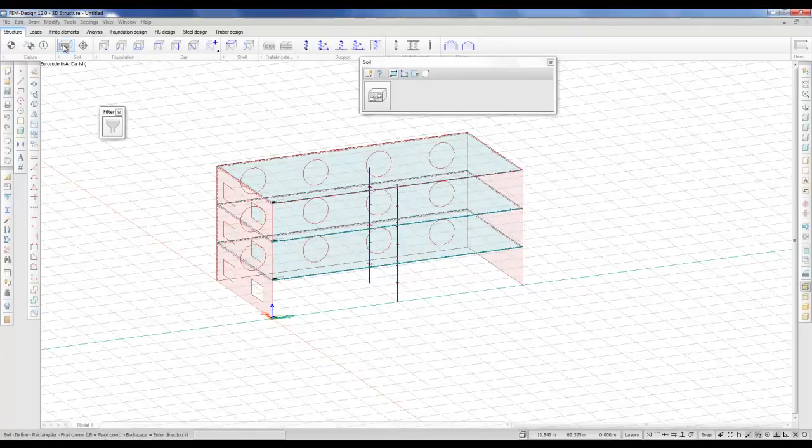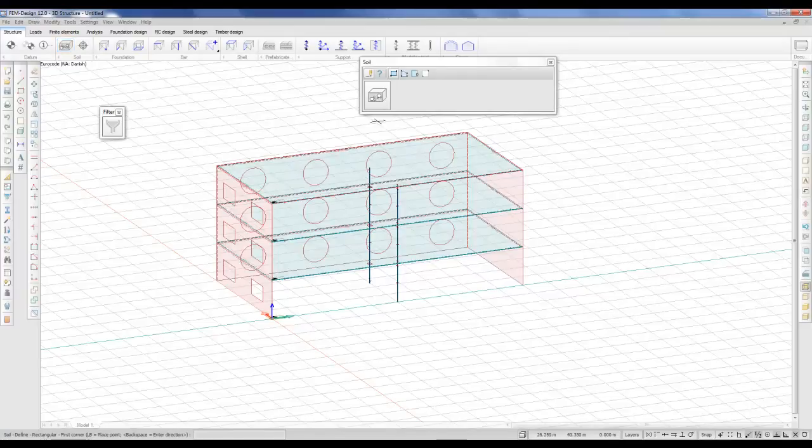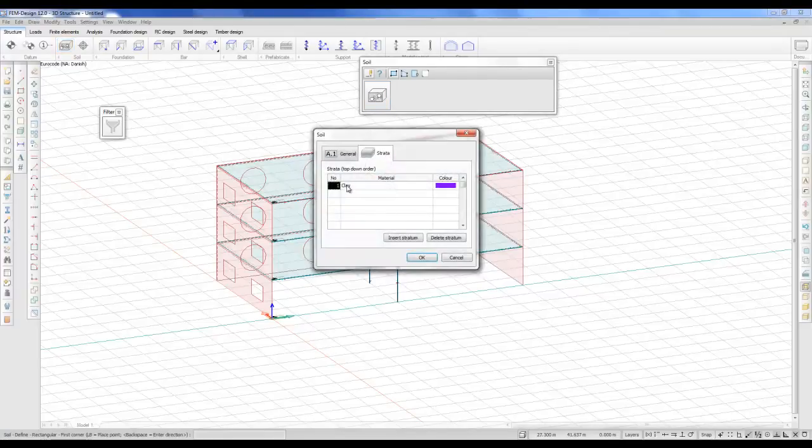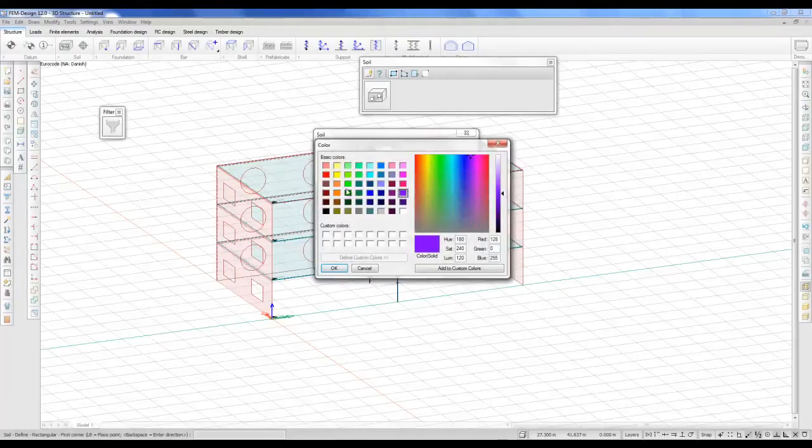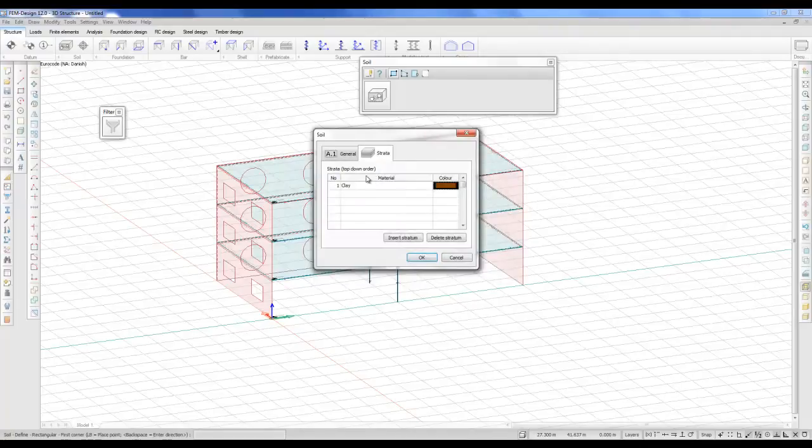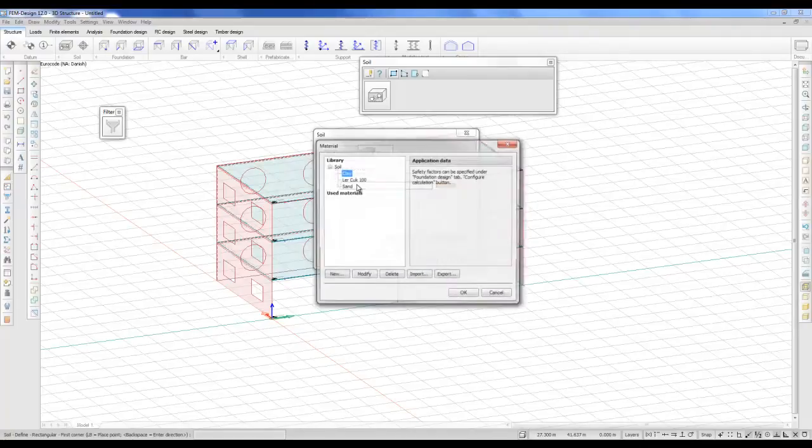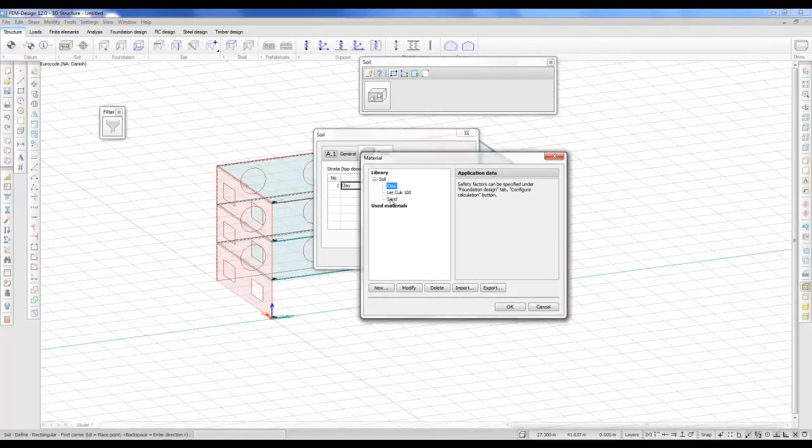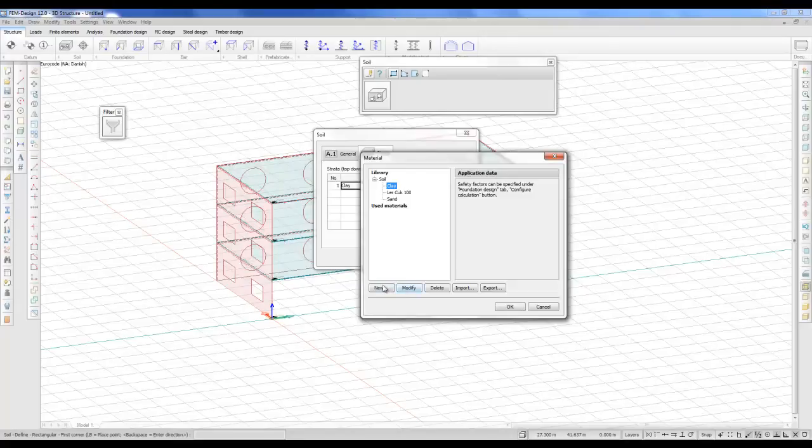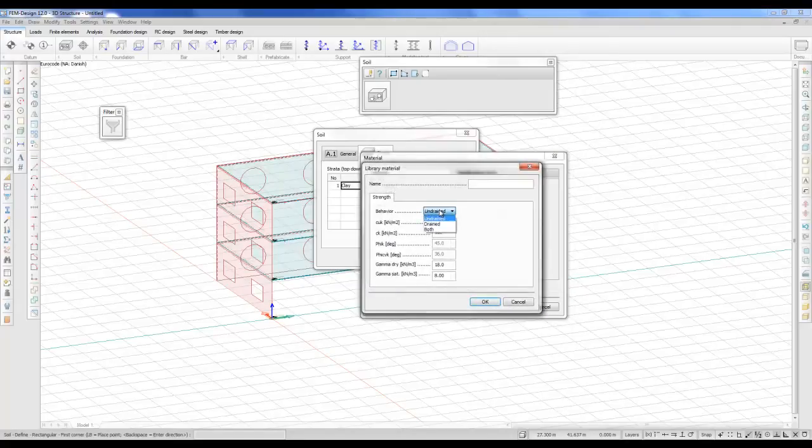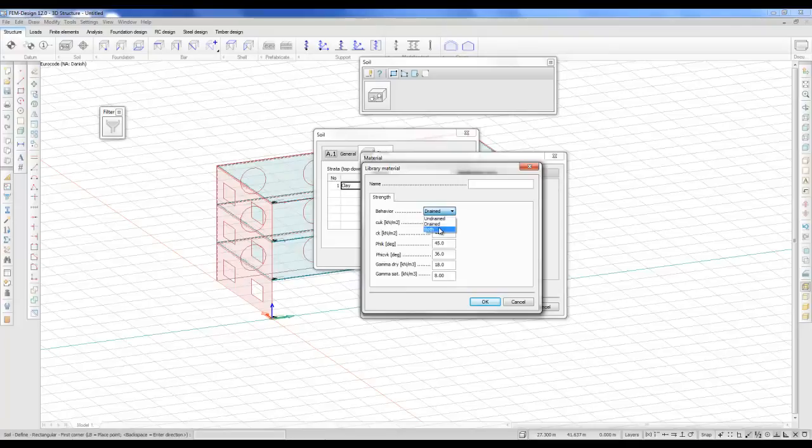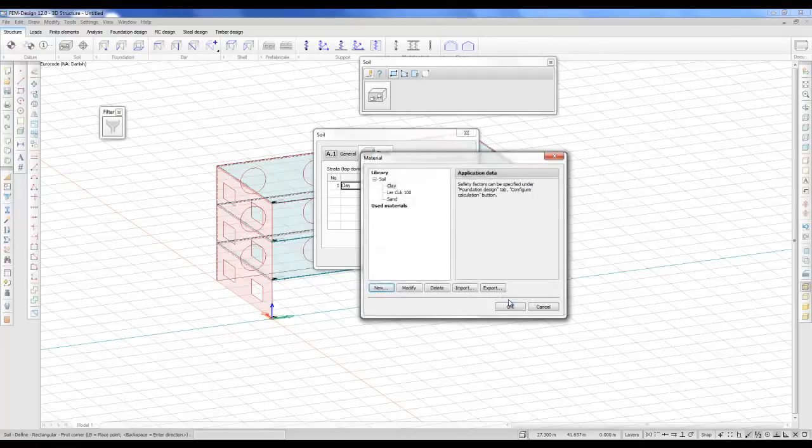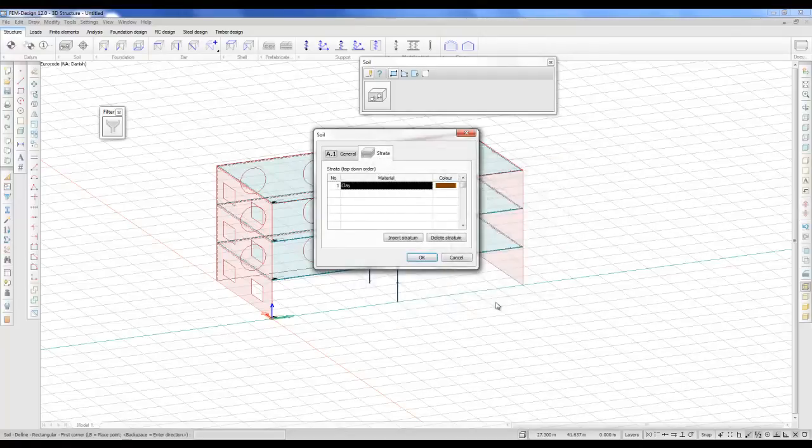First, we define our soil. You can define different soil materials and the color as well. I'll just select maybe this color. If you double click, you can make your own materials. Let's say maybe if it's undrained, you need to fill in the values. Drained or both, then you need to fill in all the values and create your unique name for the material. I'll just select the clay value here and click OK.